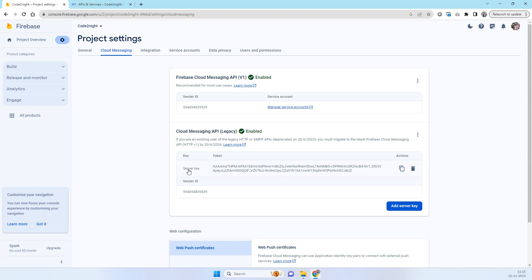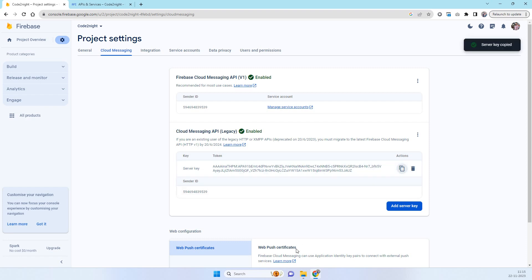Here now you can see the cloud messaging API enabled and then you have this server key over here. You can copy this server key for your mobile notifications.